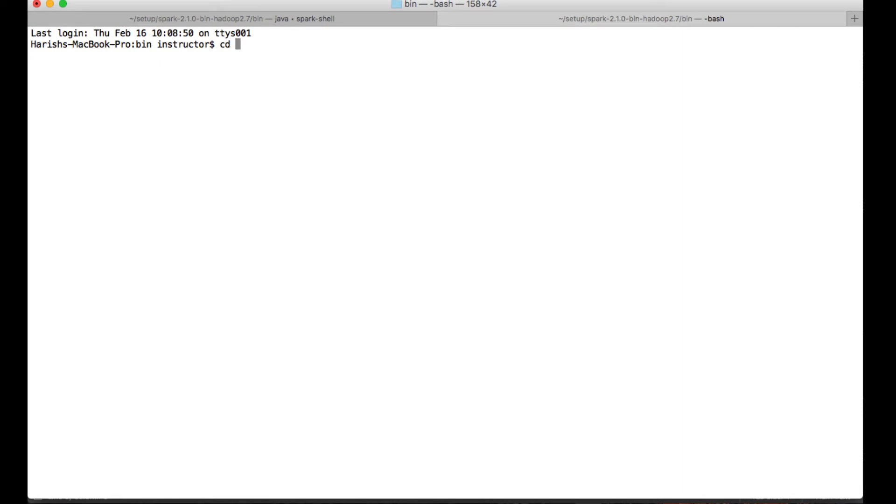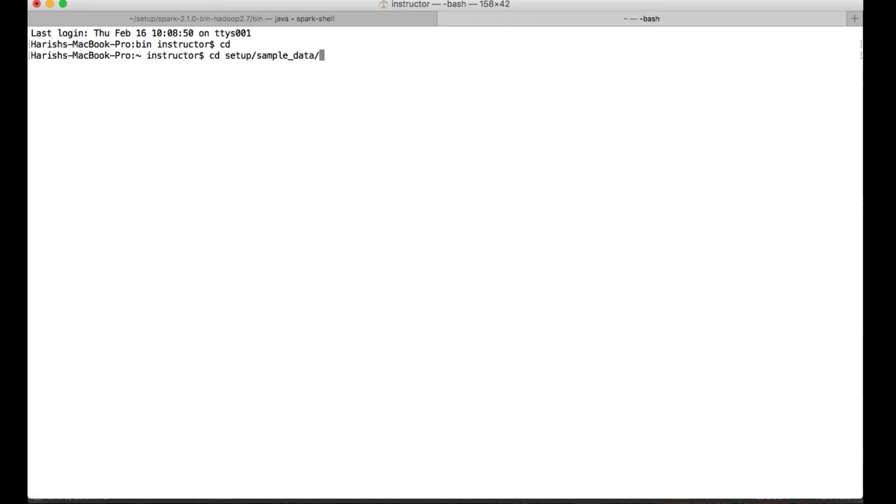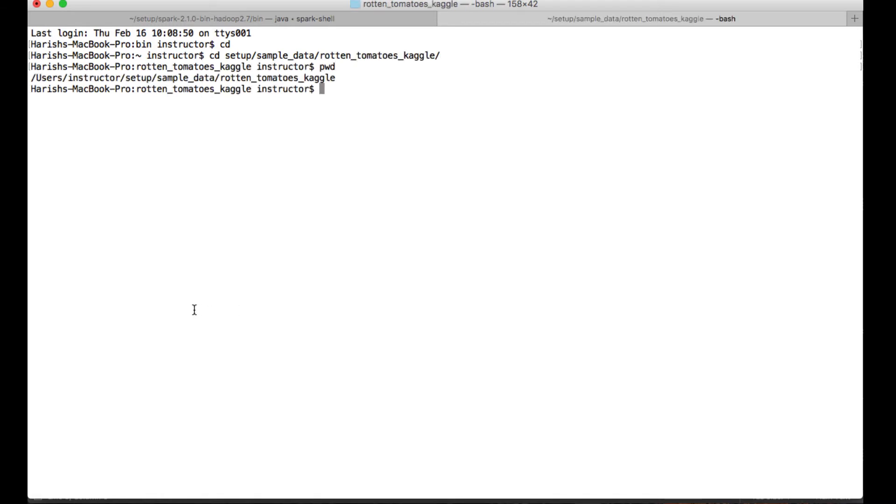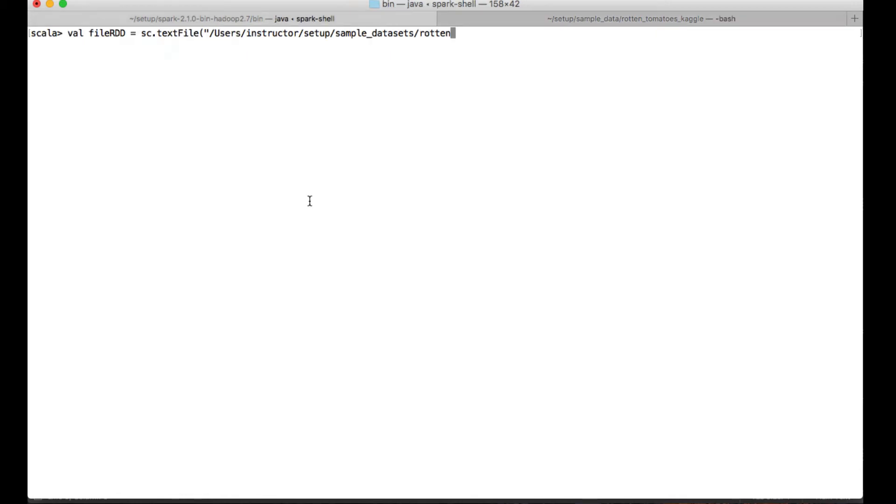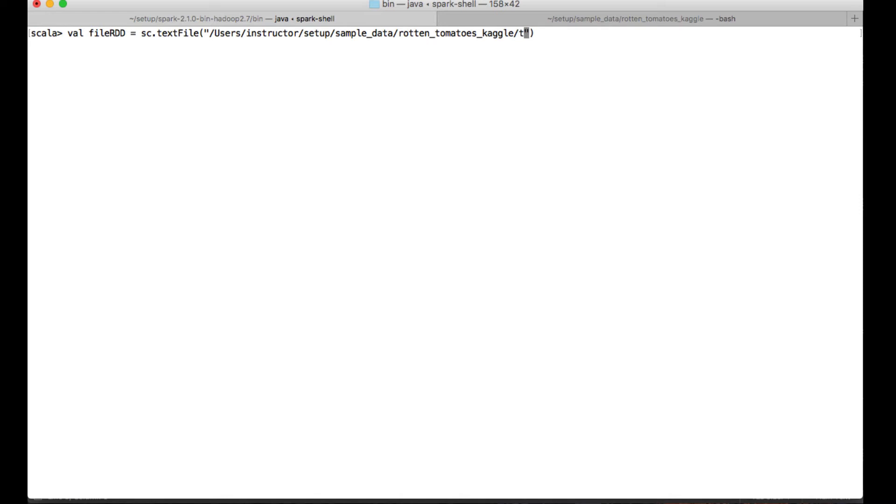CD setup/sample/dataset, and I have rotten/rotten_tomato. This is my location. In this I have a file called test.tsv or train.tsv or sample_submission. Now let me just go to this location... test.tsv.